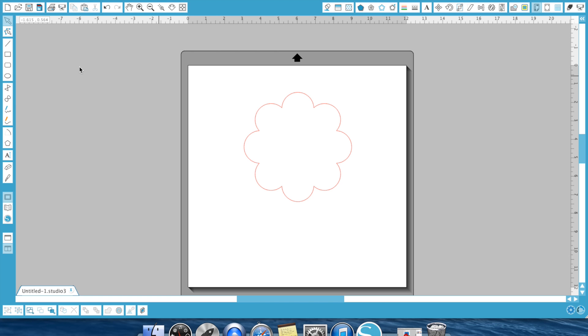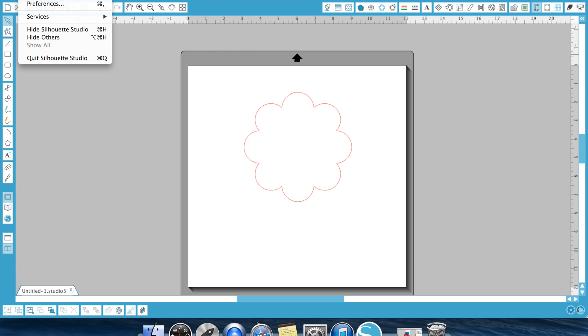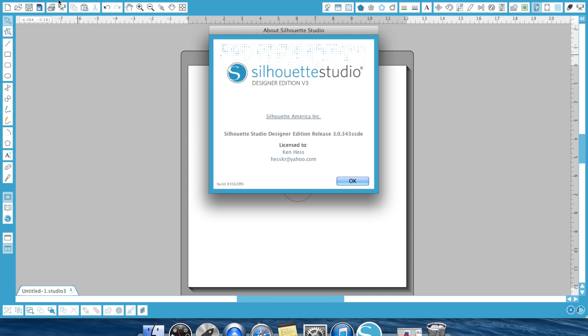For this demonstration, let's go ahead and show you what version of the software I'm running. I am currently running the 3.0.343 SSD, and all that is is the Designer Edition software.